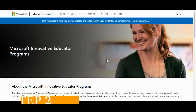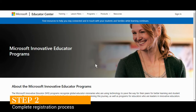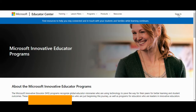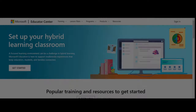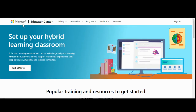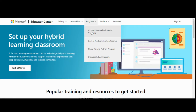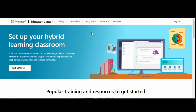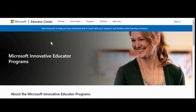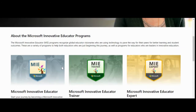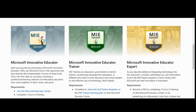Step two: once you've decided which program or certificate you're going to pursue, be sure to register with that organization so that you can ensure you get your certificates when you've completed the course. Once you're in the Microsoft Education Center, click on Programs and then Microsoft Innovative Educator Programs. At this point, scroll down and click on Join Microsoft Educator Center.